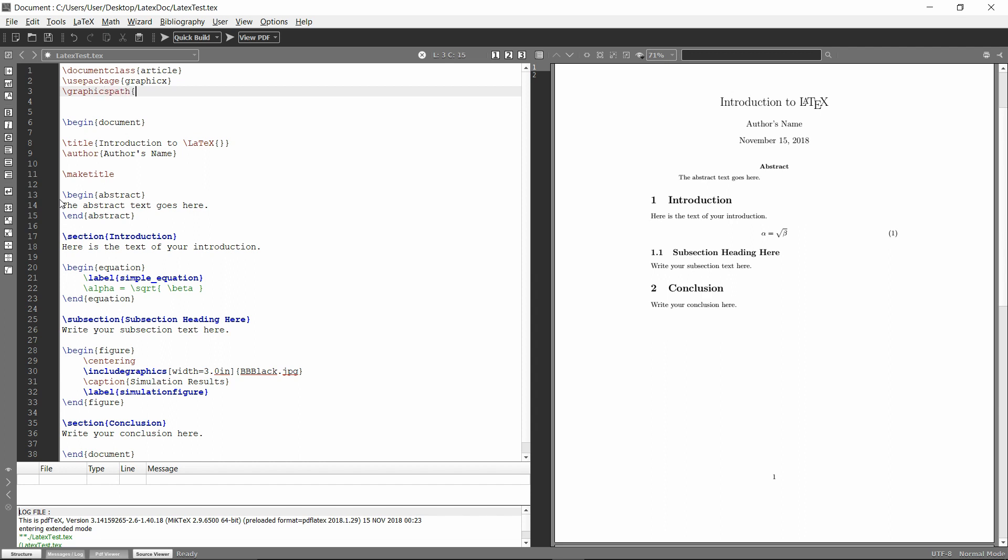And then opening closing brackets, and then a second set inside. And you can even add multiple for multiple paths. So I'm just going to add what I had earlier, the dot slash figures. And you need to add that trailing forward slash as well.